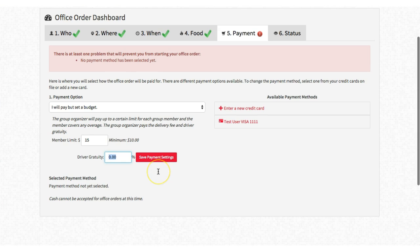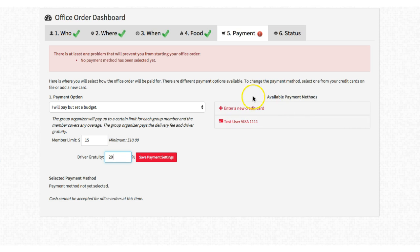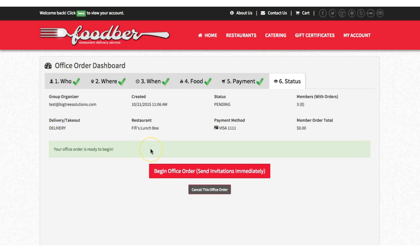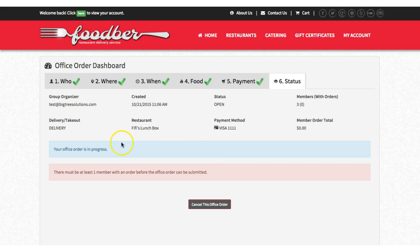The last part is a driver gratuity — in this case we're going to do 20%. You'll see the available payment methods: you can enter a new credit card or use a credit card on file. We're going to select the credit card. We've now selected who we're inviting, where it's being delivered, when we want it delivered, the restaurant we're ordering from, and the payment style. We'll go ahead and begin the office order and send out invitations immediately.